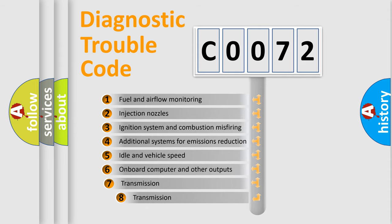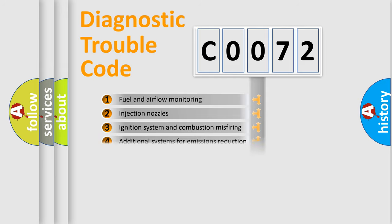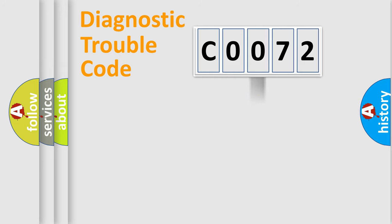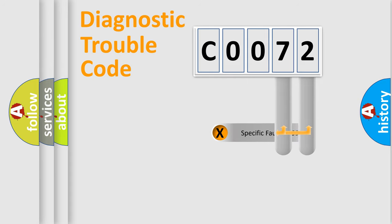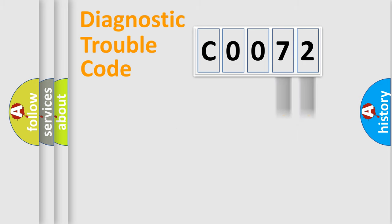The third character specifies a subset of errors. The distribution shown is valid only for the standardized DTC code. Only the last two characters define the specific fault of the group.